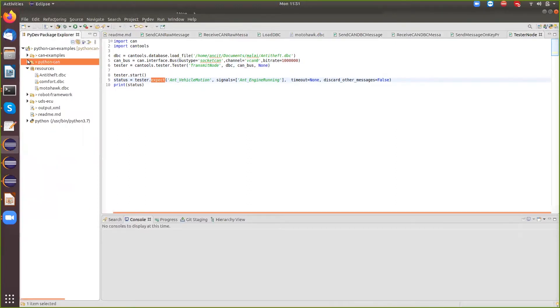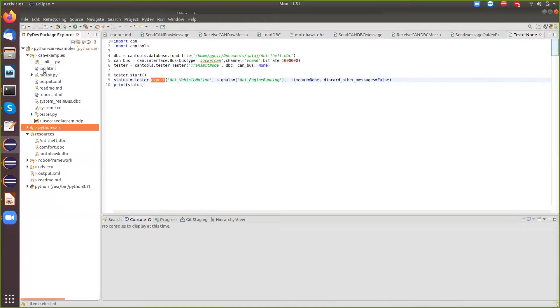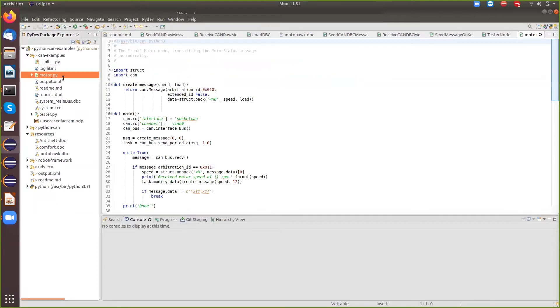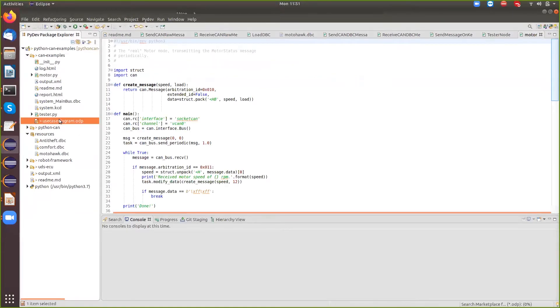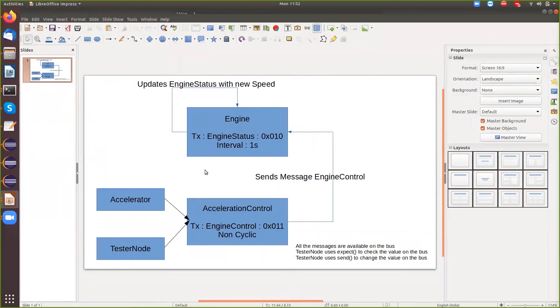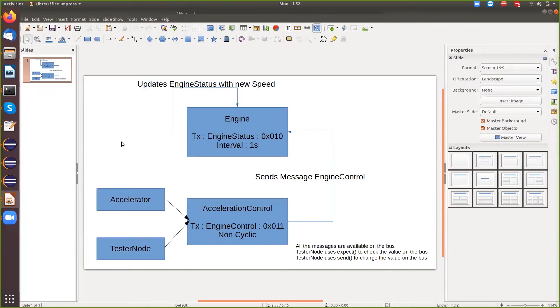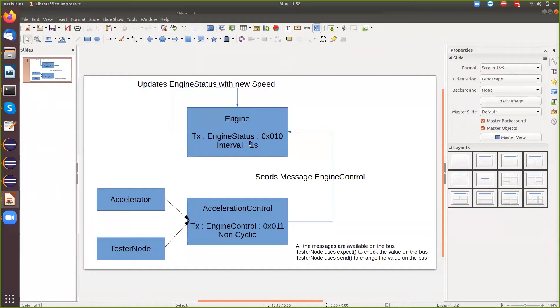So I'm just going to go to my can example folder here. So what have I tried to do here? I've tried to create this simulation based on whatever we've learned so far. So we have an engine, the engine is sending out a message every one second with the engine status, which basically includes the speed of the engine. So it keeps sending out the speed.